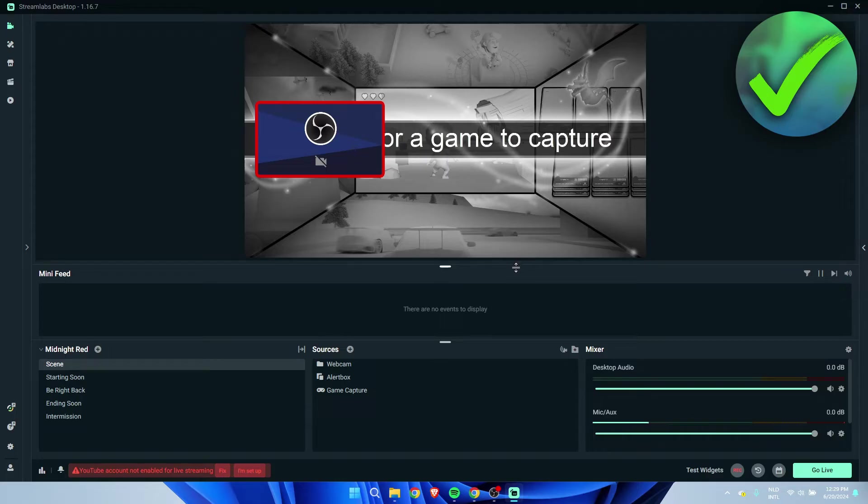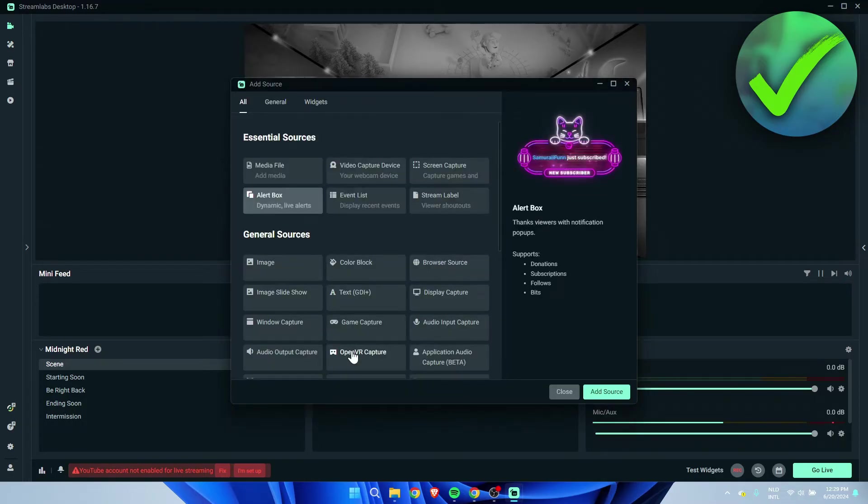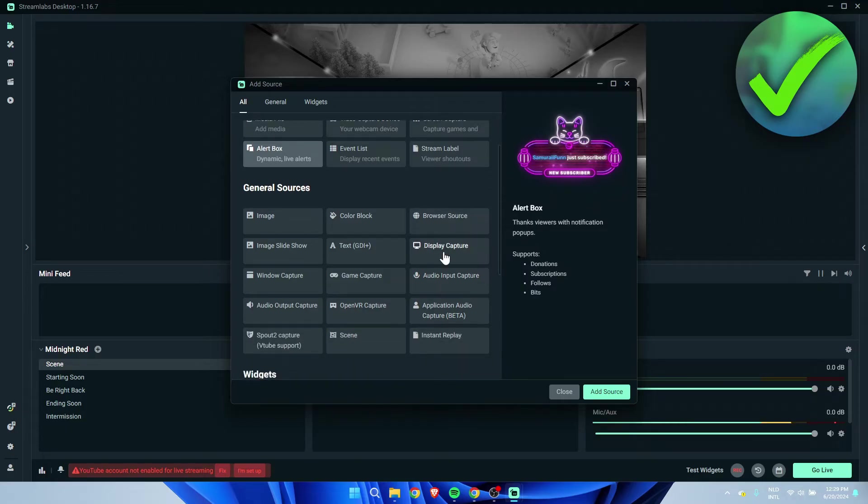What we want to do is simply go to Sources over here, click on the plus icon, and here you want to scroll a little bit down until you see Application Audio Capture.